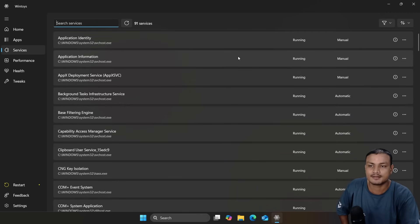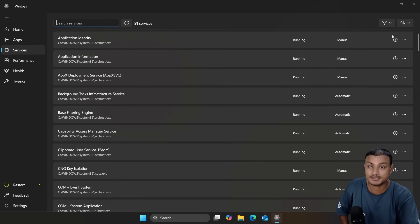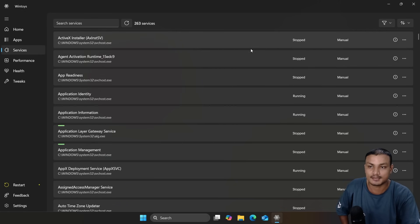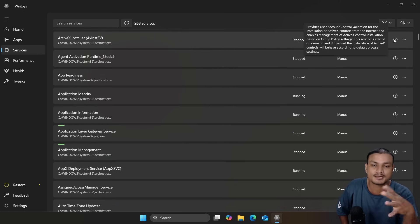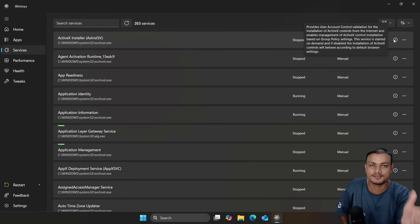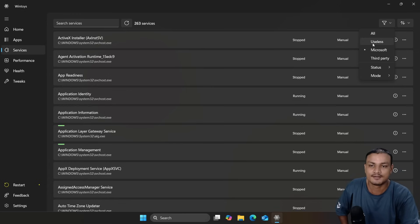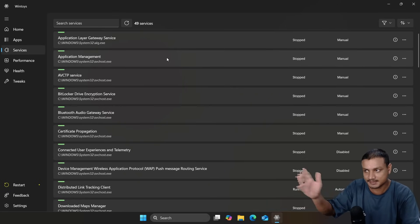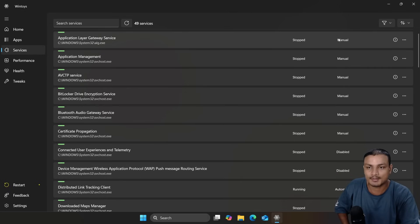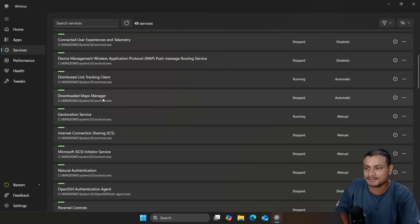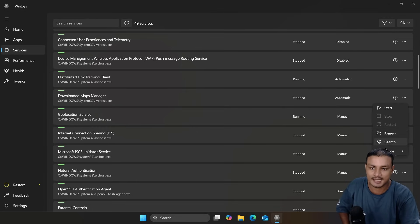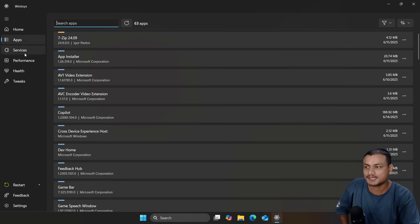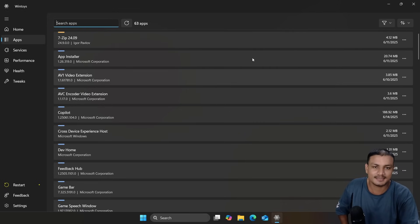In the Services section you can manage services — enable and disable them. There's a filter where you can select Microsoft-related services and look for them; each one gives a description of what it does. If you find a service useless, you can simply disable it. There's even a category for useless services — services listed as useless by this optimizer. For example, Download Maps Manager — you should disable it if you don't use Maps.